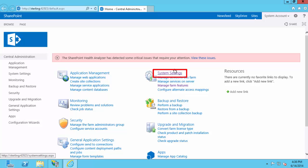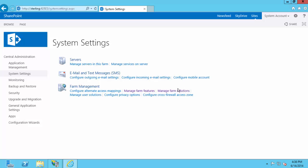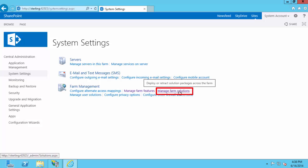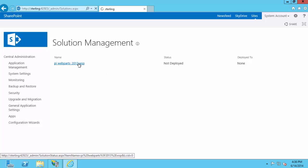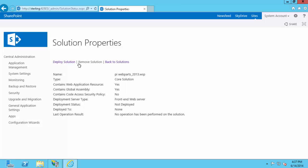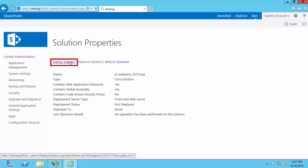To do that, you go to System Settings and then Manage Farm Solutions. You'll see one solution called PI WebParts 2013.WSP. You can see the status is Not Deployed. In order to deploy it, you just select the name, and you'll see an option, Deploy Solution. So we're going to select that.